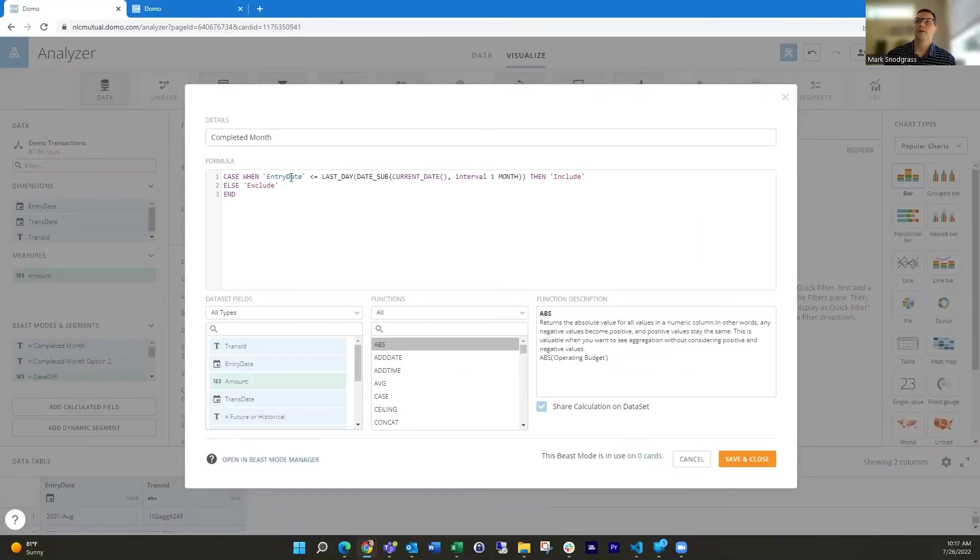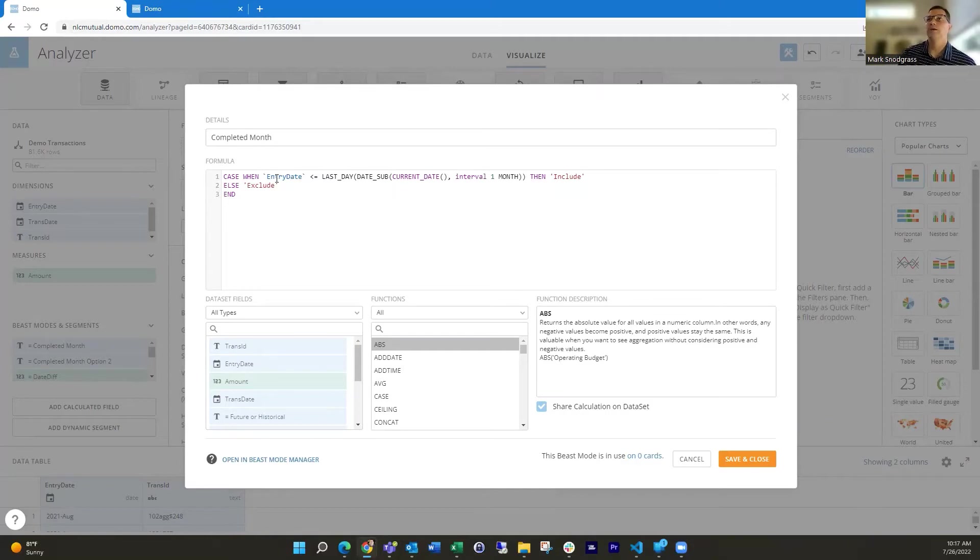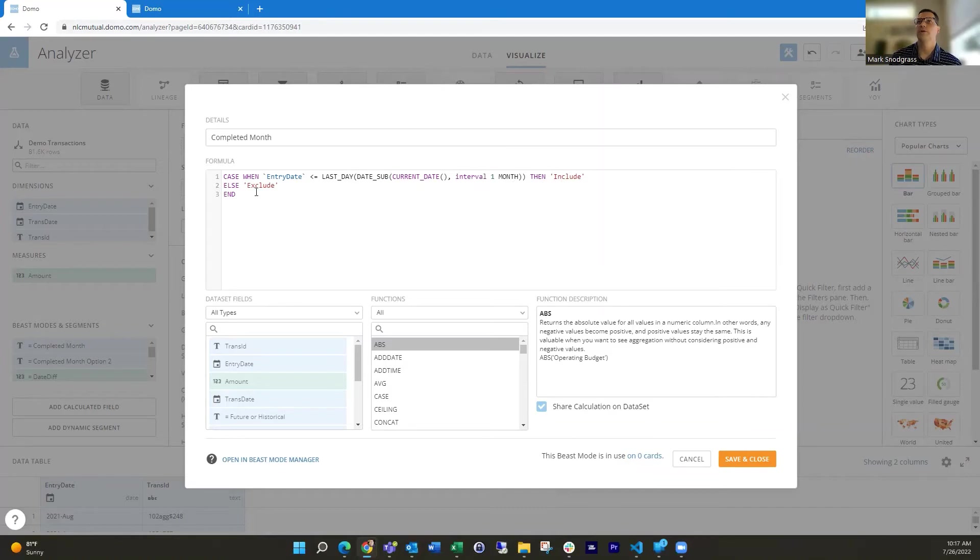So then that's how this comes together. So then we can look at the entry date in my data, say, Hey, is it less than or equal to June 30th? Okay, included? Otherwise, we're going to exclude it. So that works really nicely.